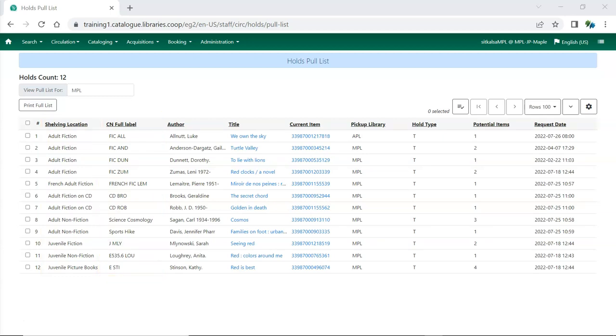To make it easier for staff members pulling holds, you can reorder your shelving locations for the Pull List so that it more closely matches how your shelving locations are physically arranged in your library. See our video, Shelving Location Order, for information on reordering your shelving locations.